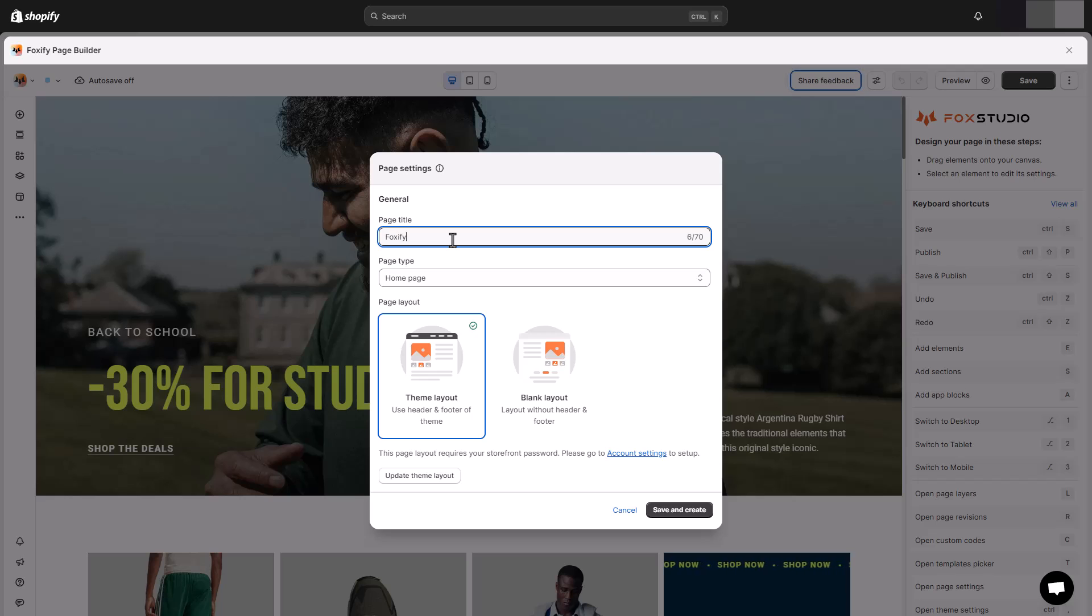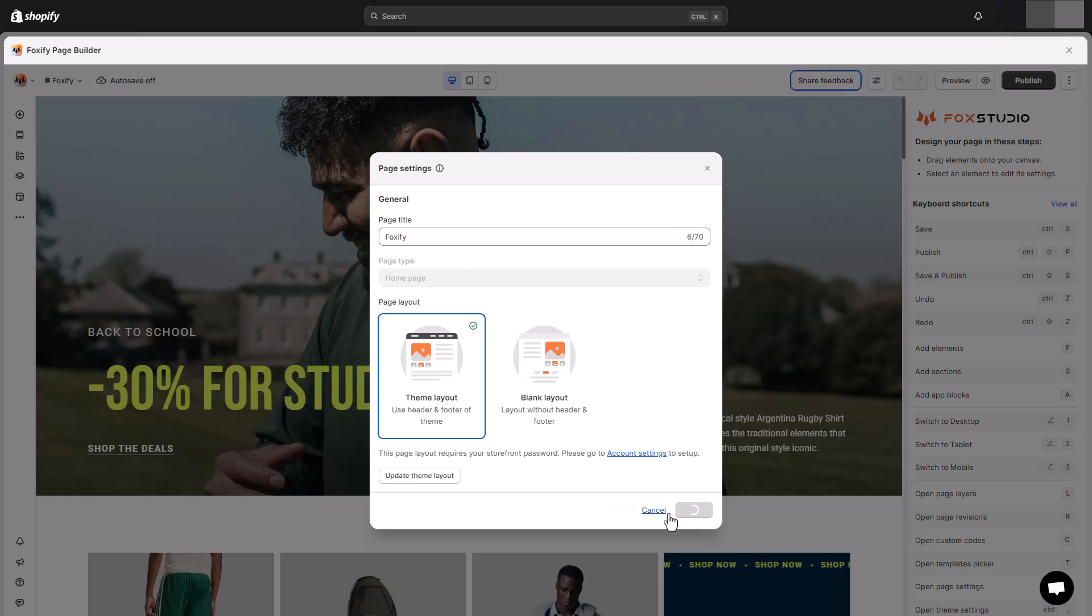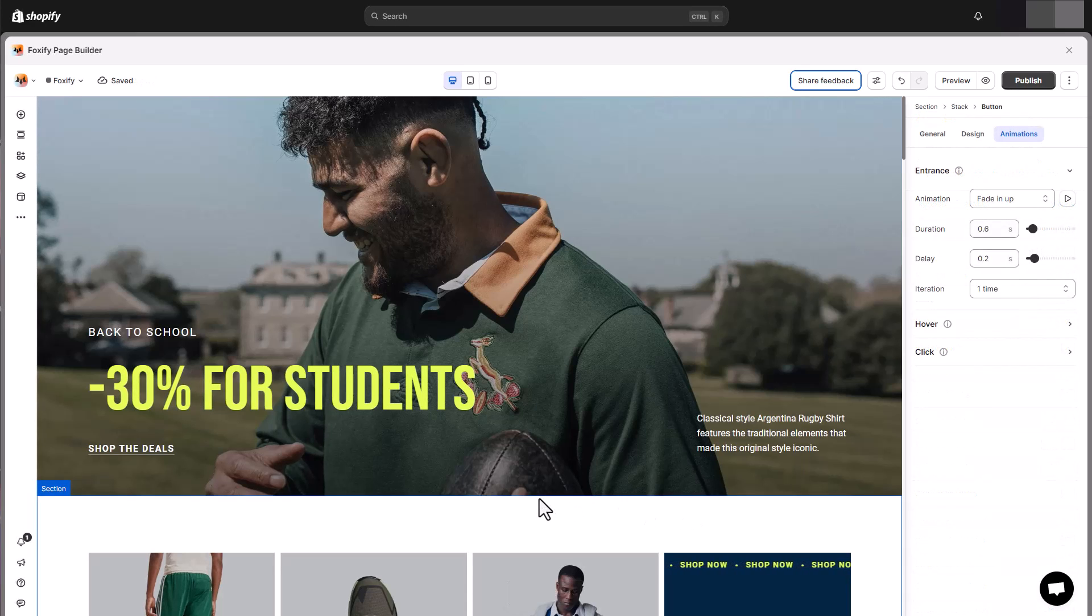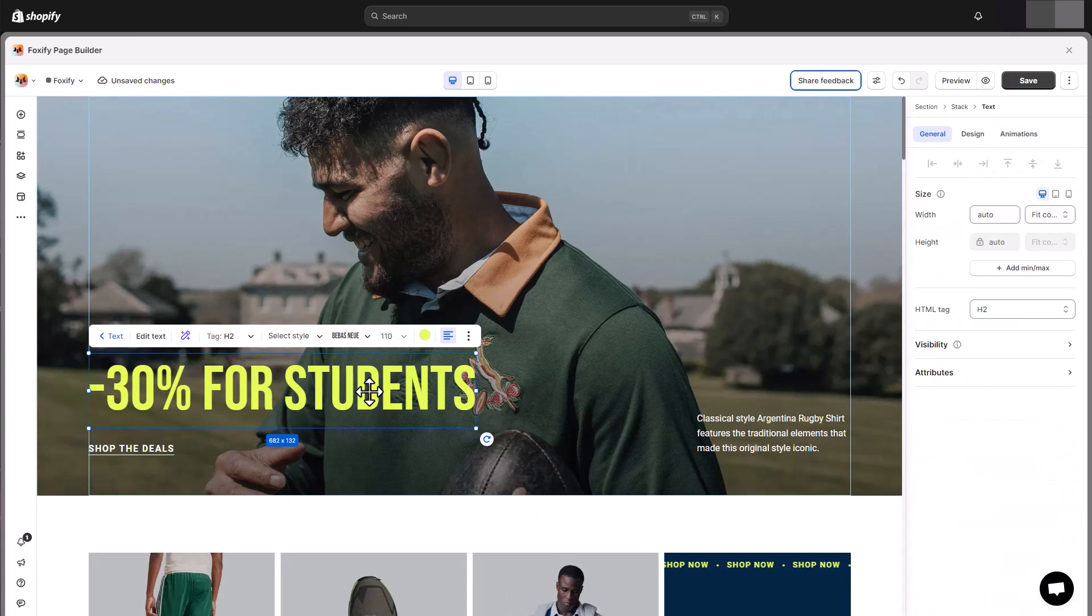Once you've decided on the template you want to use, give it a name and select the page layout. Now that you're in the page editor, the world is your canvas.